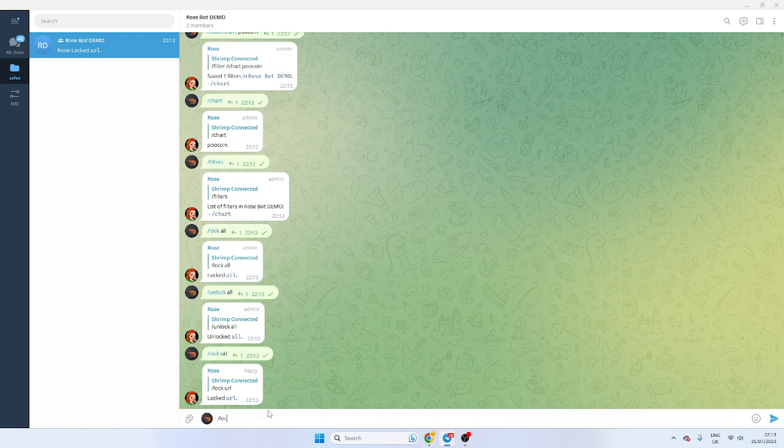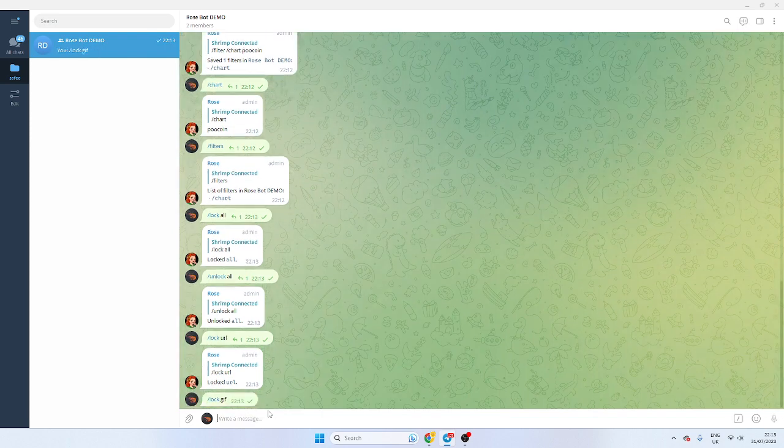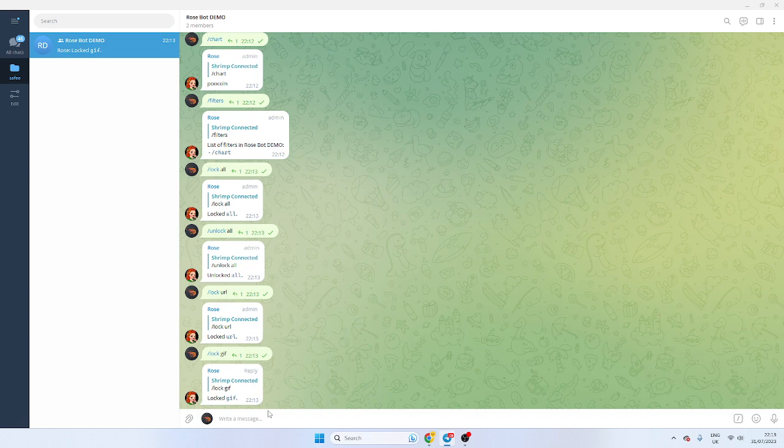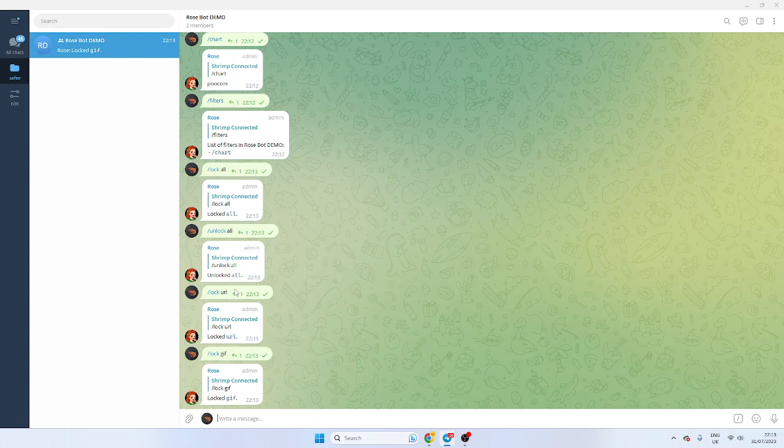And I always suggest doing lock URL. You can do like lock images I think or GIFs. So if you don't want people to use GIFs you can lock GIFs. You can lock messages. You can lock voice notes. Again I'll put the link in the description. So if the URLs are locked people can't send links in. This is important as well.